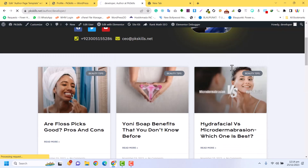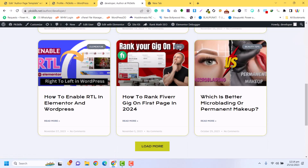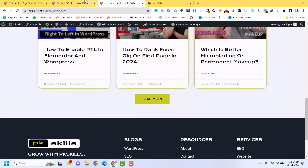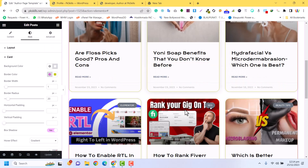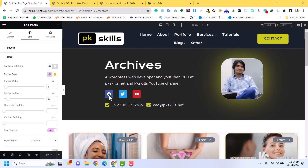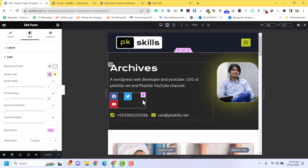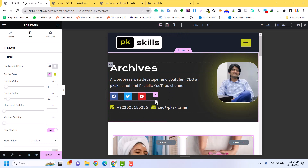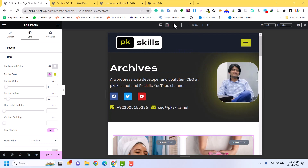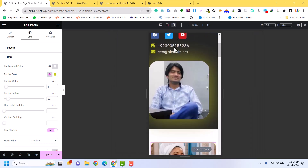After refreshing, this is looking a bit nicer. Now I am going to check responsiveness. On the desktop version it looks good. Clicking to the tablet view, I had some overflow issues which I have fixed. Now clicking on the mobile version, let me make some adjustments.